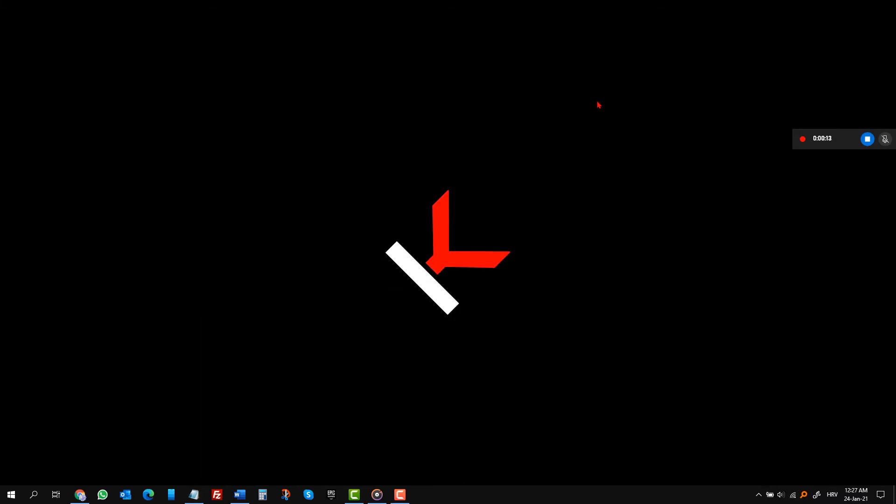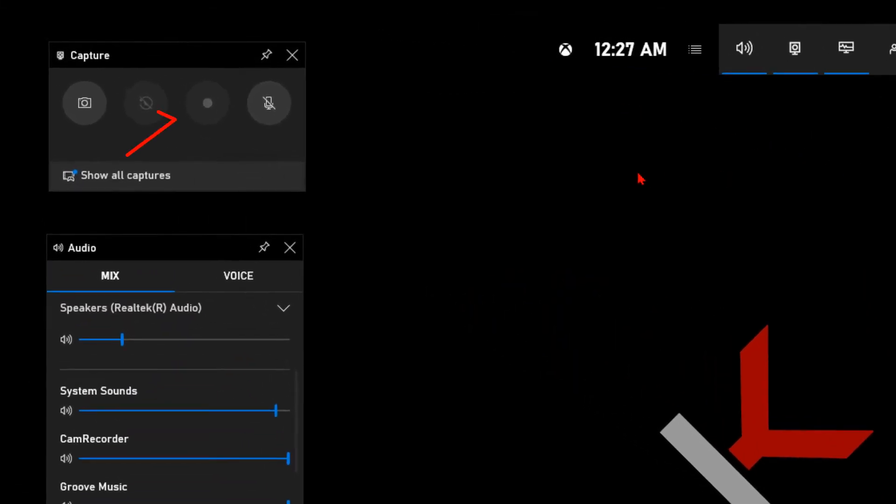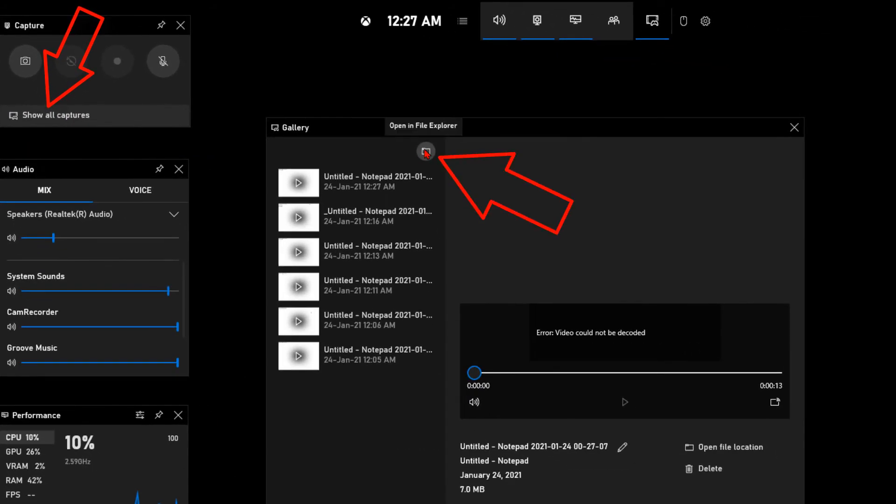The app always stores the video file in the same location, captures folder. You can also find it by clicking show all captures and then open in file explorer.